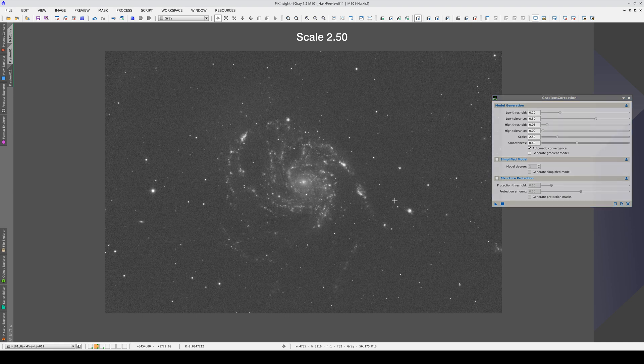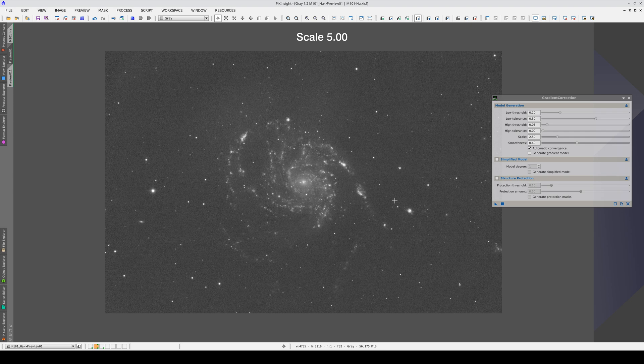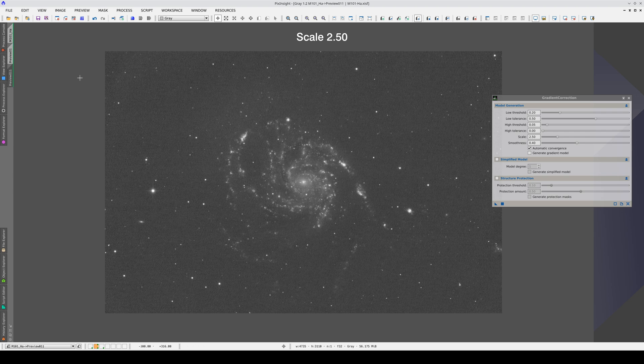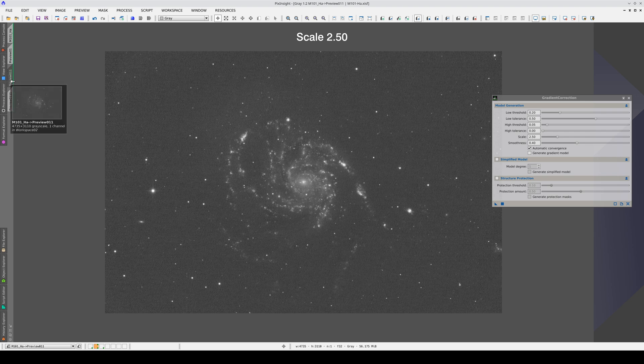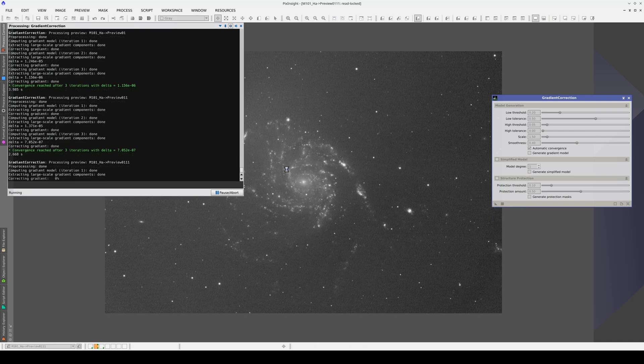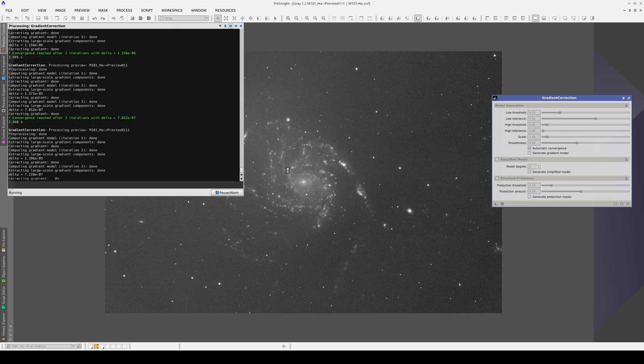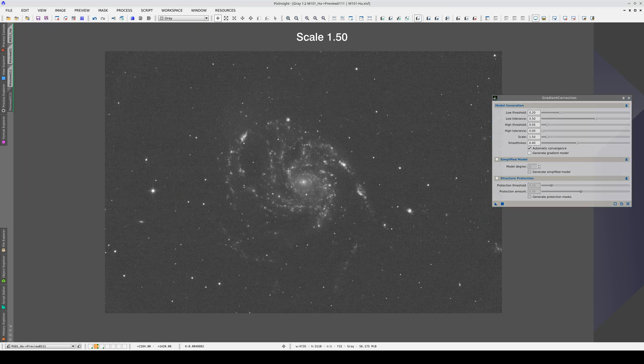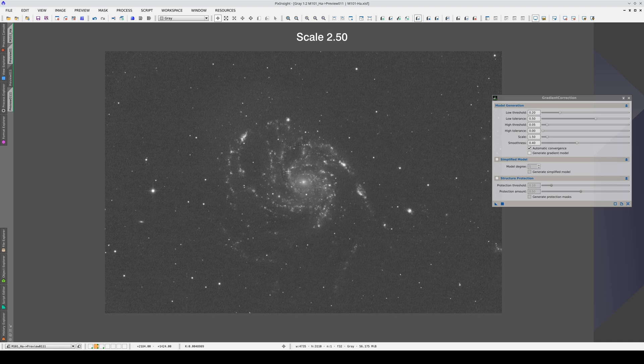This is the result with a scale of 2.5, and this is what we get with a scale of 5. We can even try with a lower scale value. Here it is with a value of 1.5, here's 2.5 again, and 5.